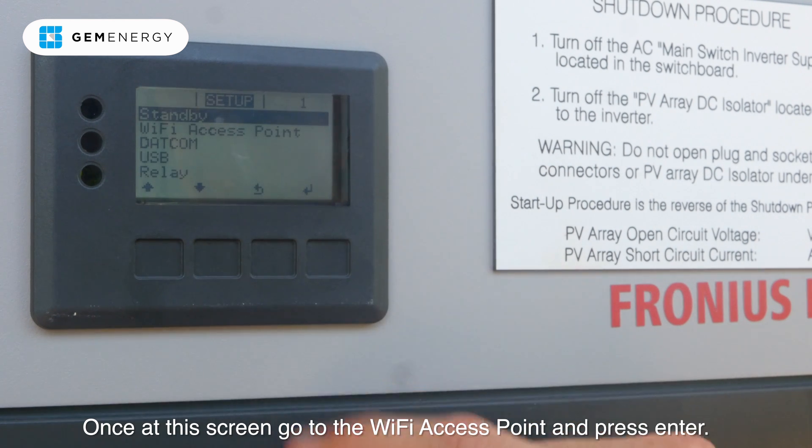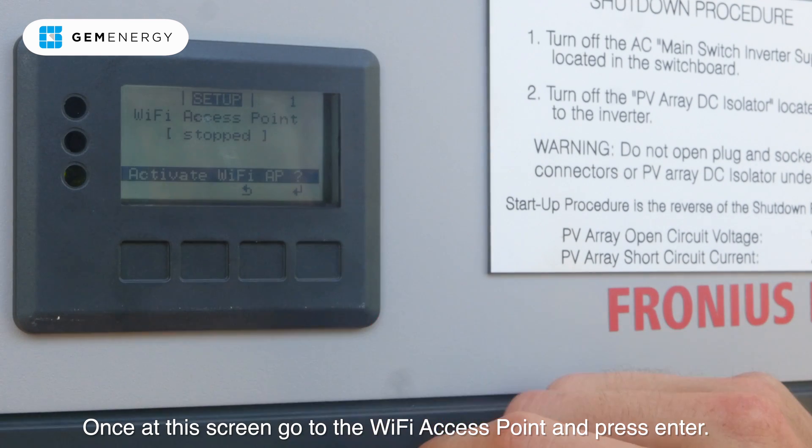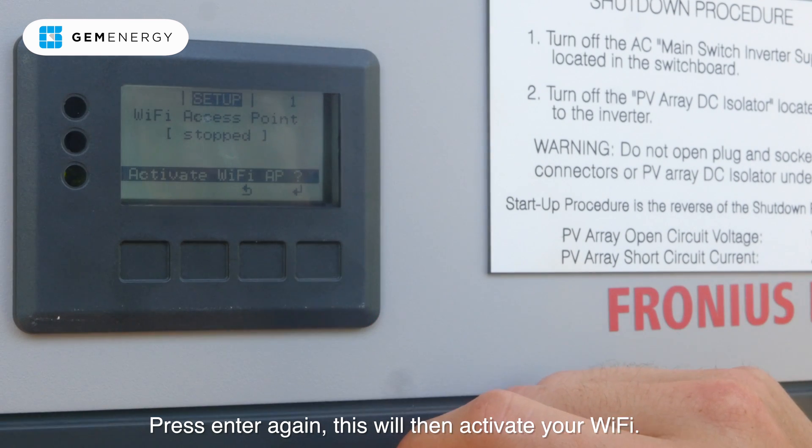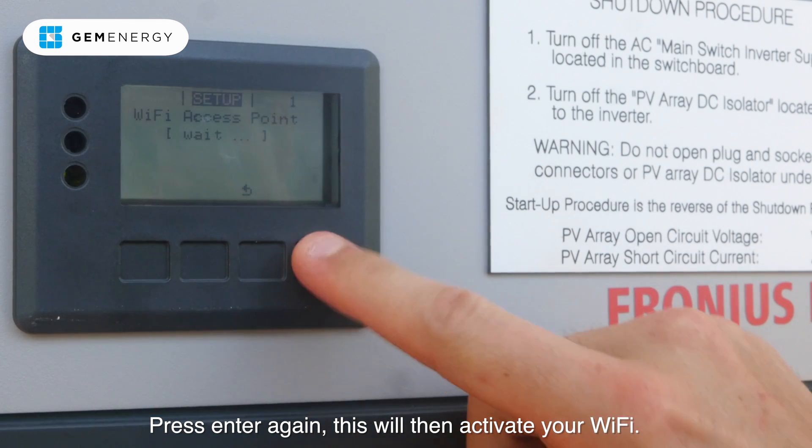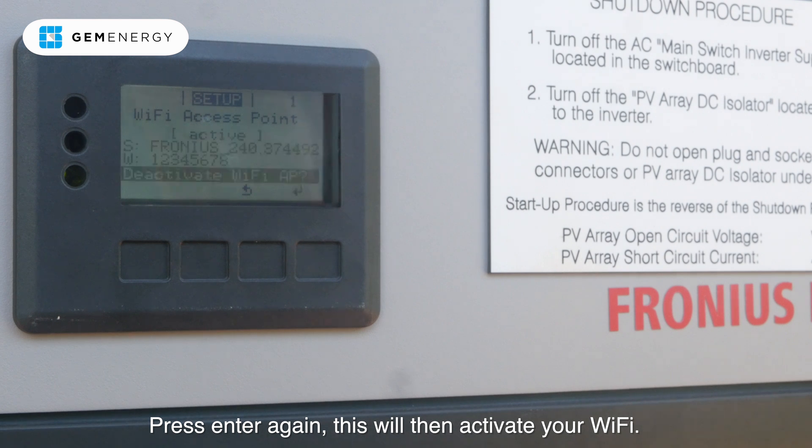Once at this screen, go to the WiFi access point and press enter. Press enter again and wait a moment. This will then activate your WiFi.